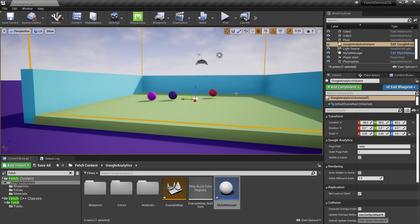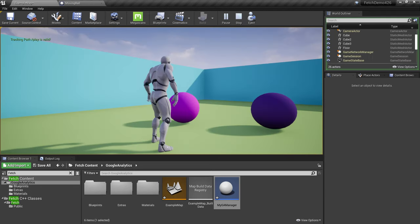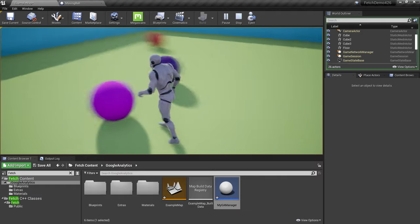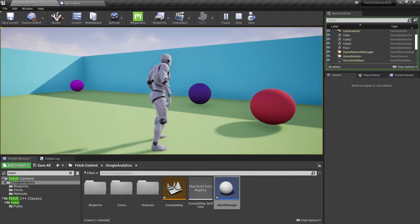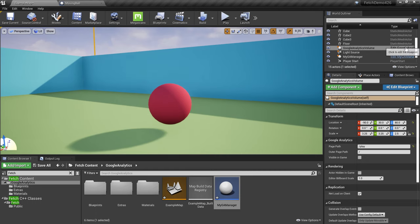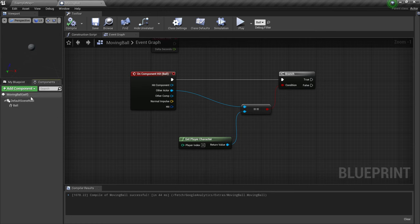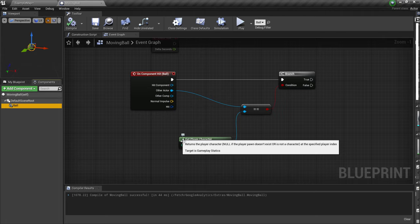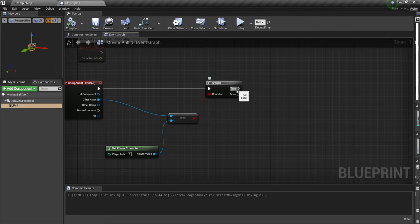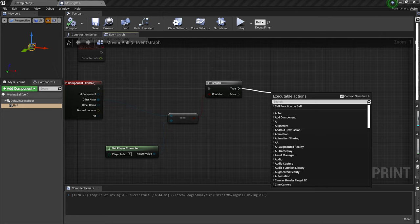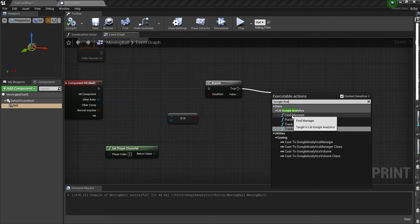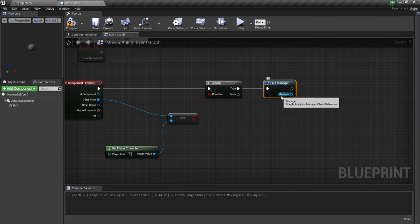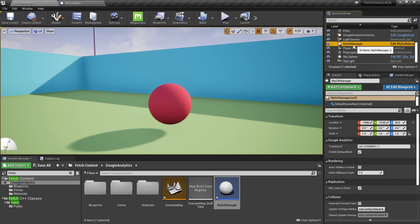Now let's track some events. We have a moving ball with physics enabled that I can hit. To send this event to Google Analytics, open the ball's blueprint. We have a ball static mesh and an 'On Component Hit' event. We check whether the hit actor is the player, and if so, we send the event to Google. To do that, drag off the True branch and search for 'Google Analytics' — there's an option called 'Find Manager' under the Lib Google Analytics.